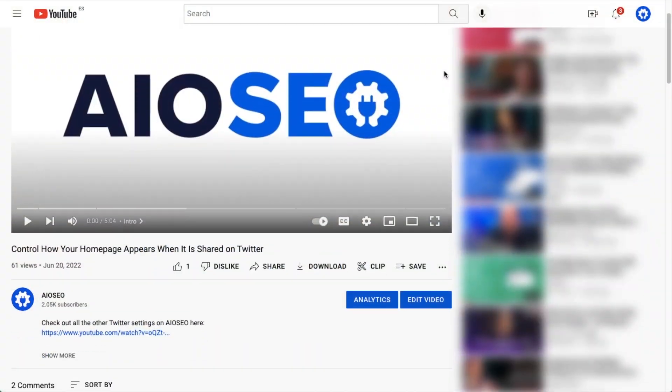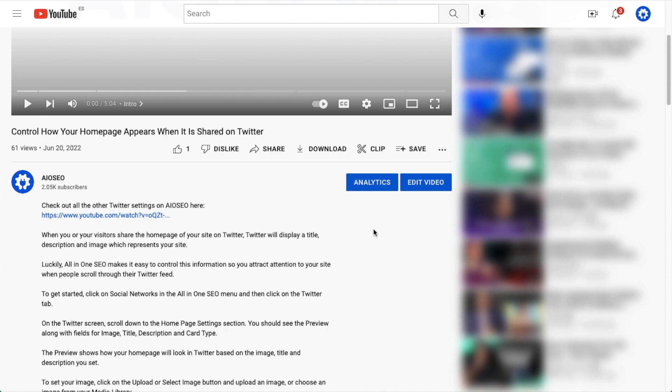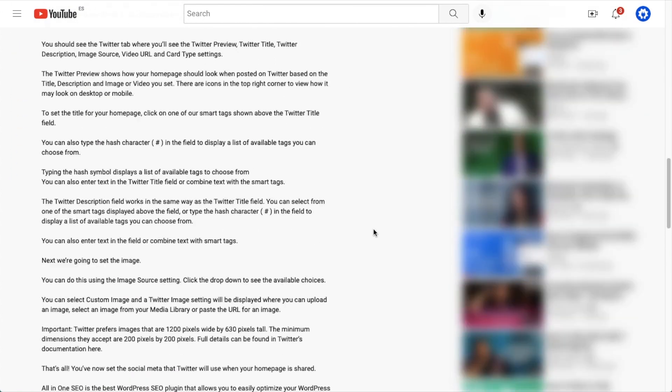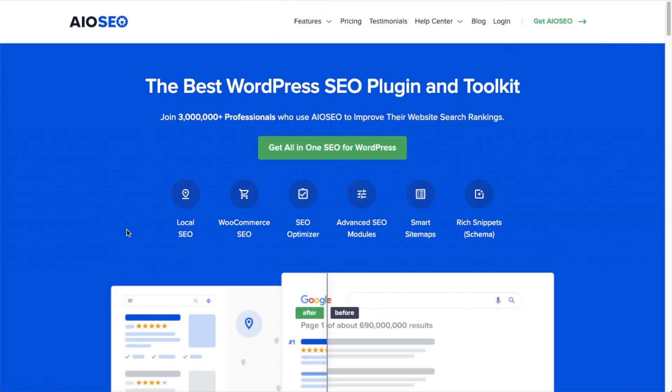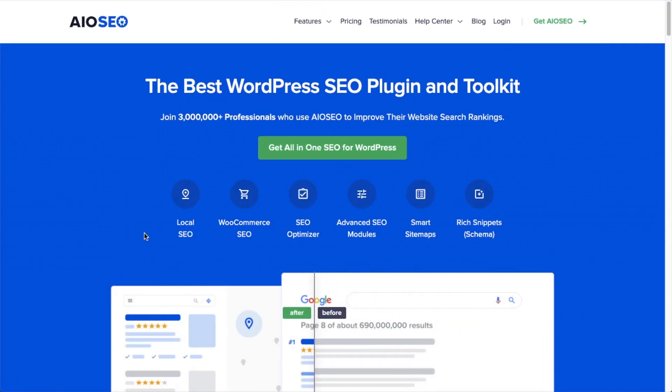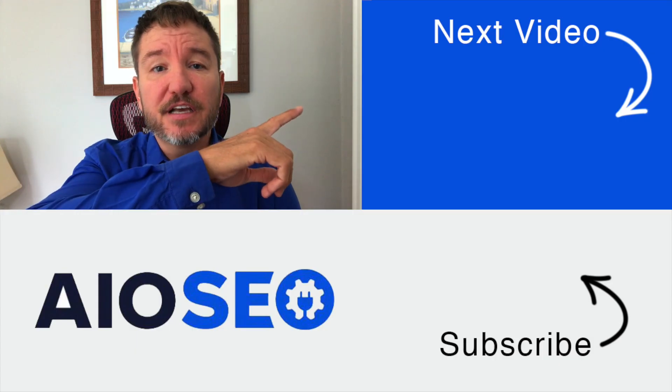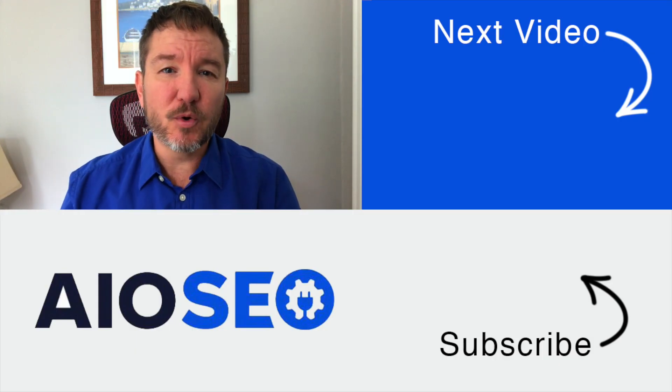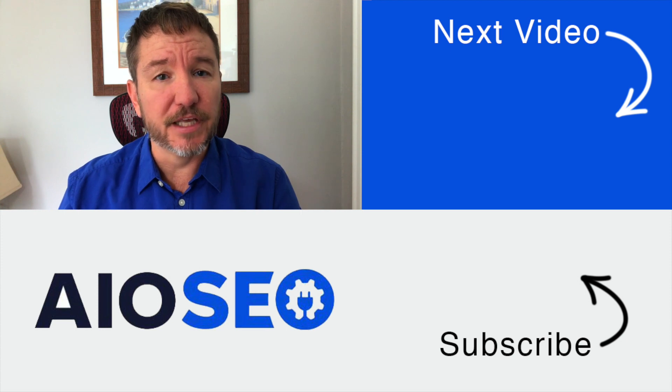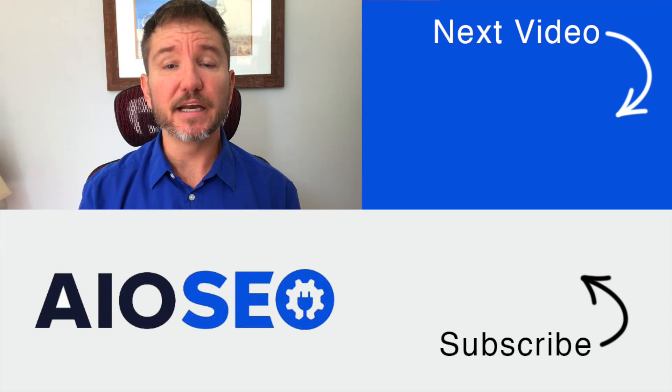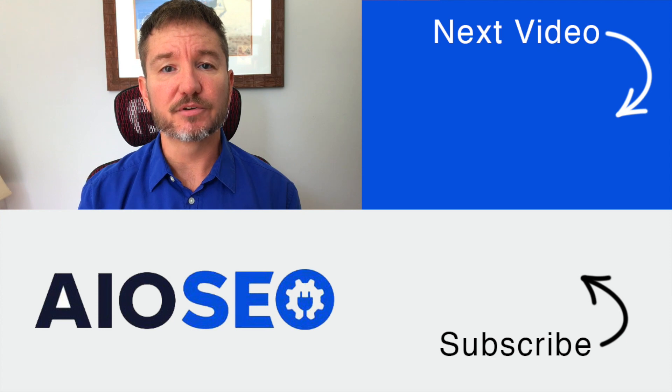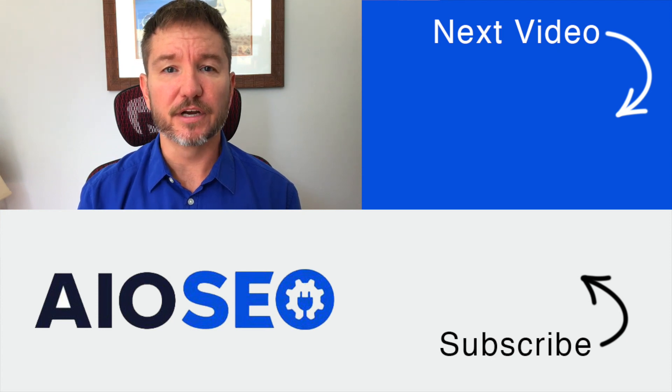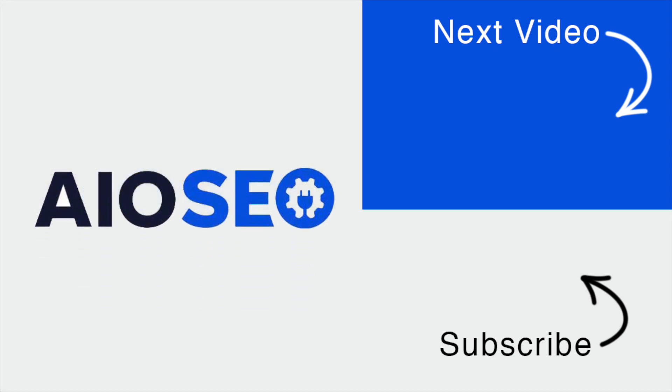If you don't already have our awesome All-in-One SEO plugin installed, we've got a link to it in the description below this video. It can help you out with the task in this video as well as many other SEO jobs that you might have to do on your WordPress website. If you click on this next video right here, I'll show you how to quickly and easily build internal links using Link Assistant. If you like this video, go ahead and give it a like and don't forget to subscribe to our channel for more tips and tricks on how to use our easy and powerful WordPress SEO plugin, All-in-One SEO.